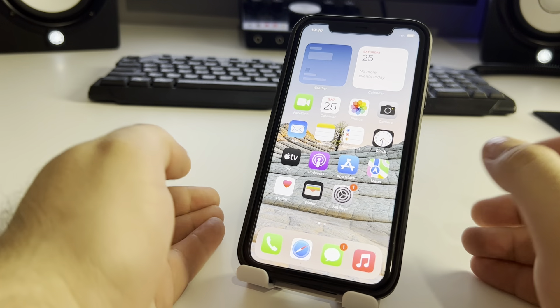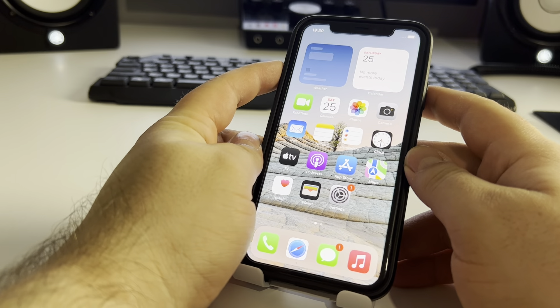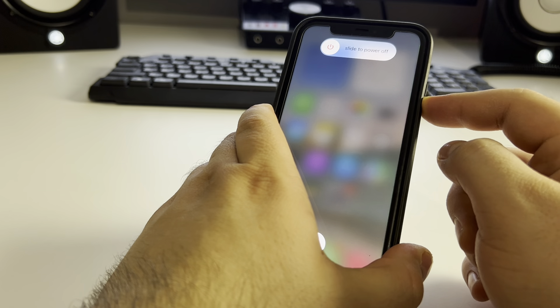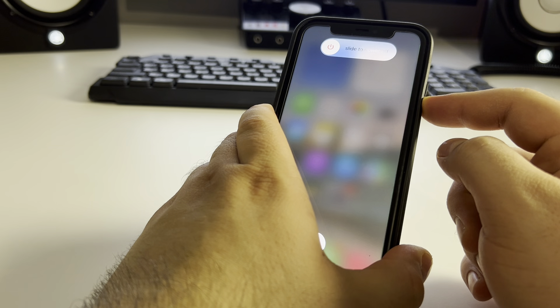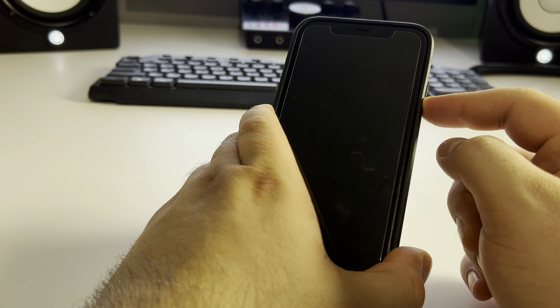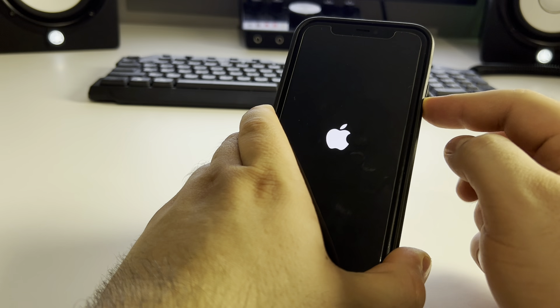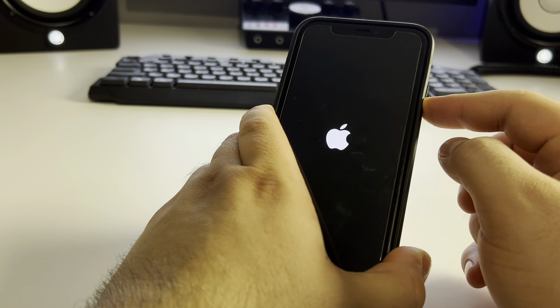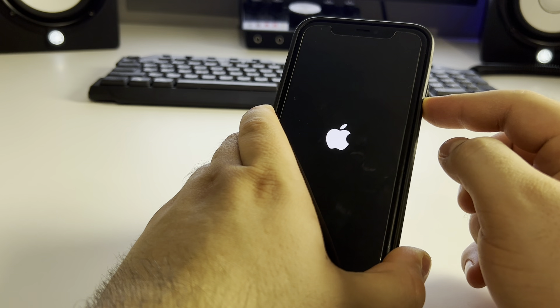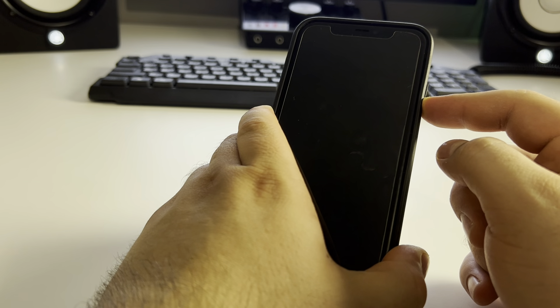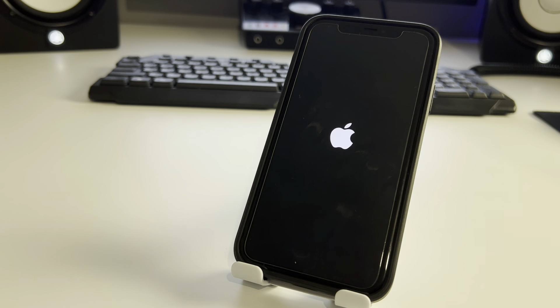Press Volume Up, Volume Down, then press and hold the Power button. Hold... hold... just a little more. Watch for the Apple logo — hold, hold, hold with this button. Wait: one, two, three, four, five, six, seven, eight, nine, ten. It finishes and you wait for the Apple logo to appear.